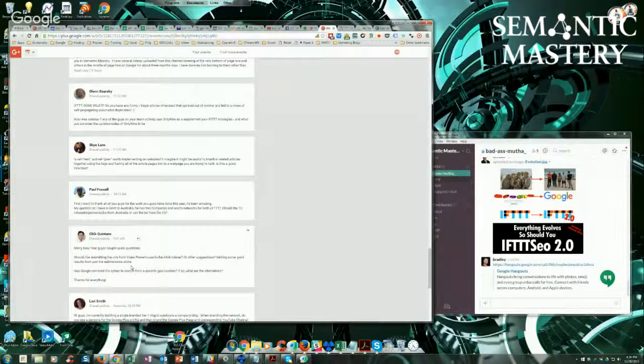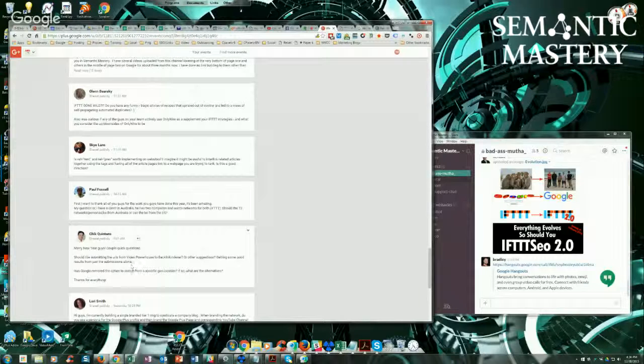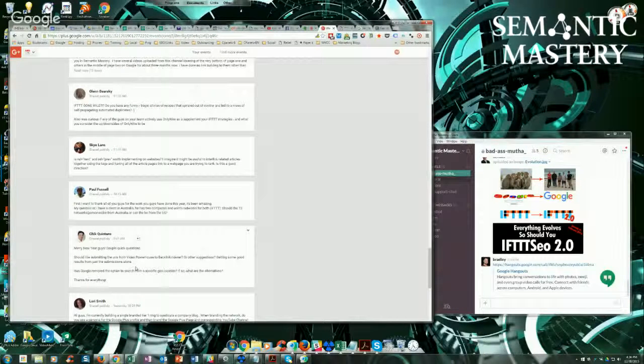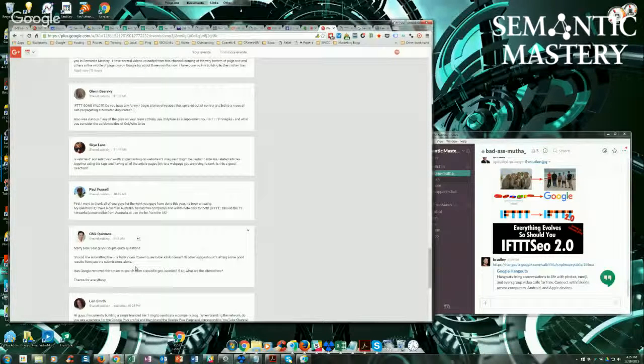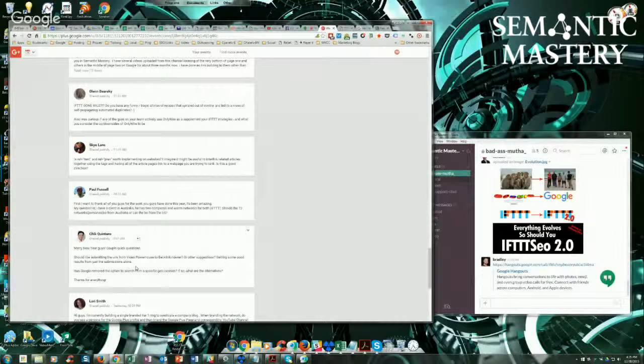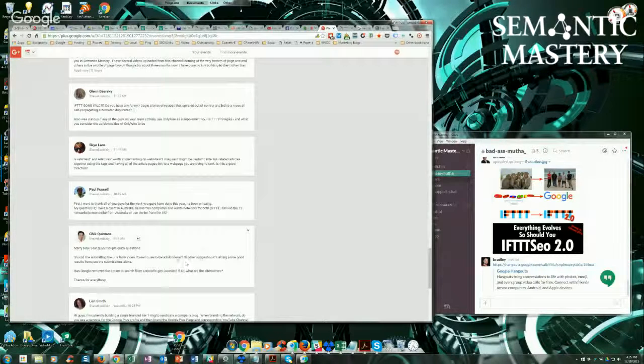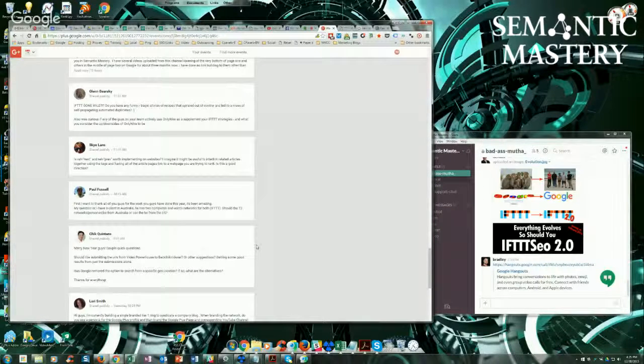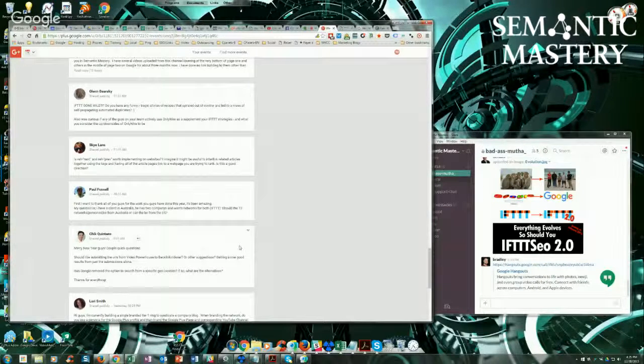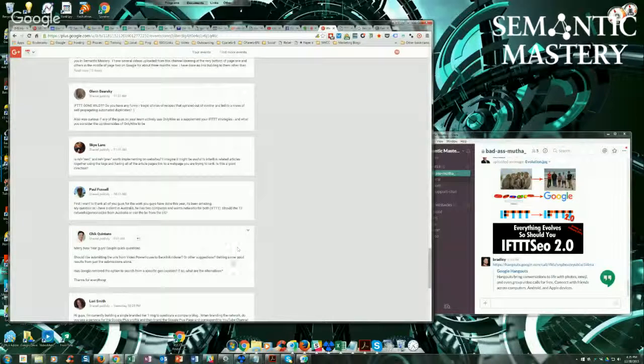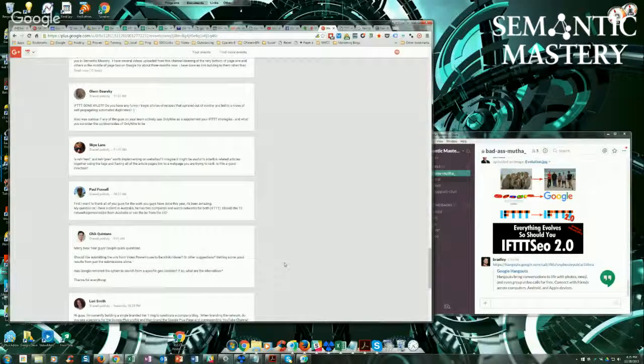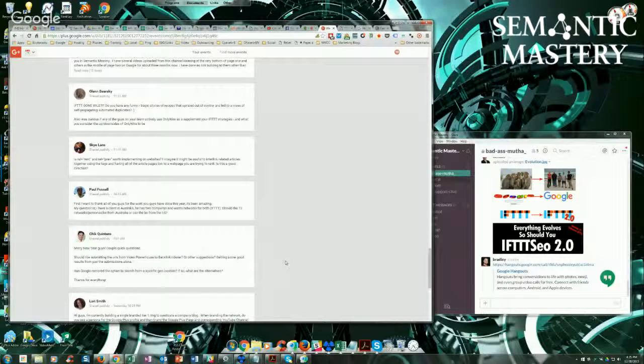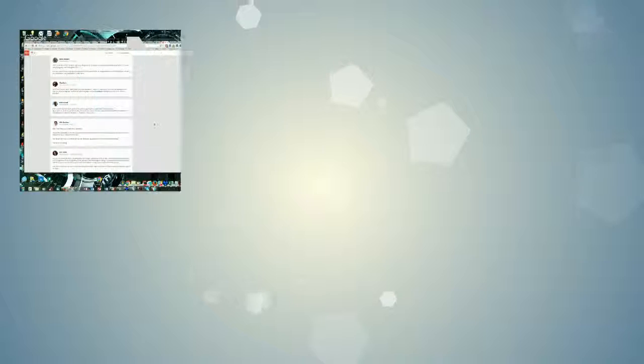Otherwise, let them get indexed more naturally, more organically, and it will work for you, okay? And like I said, if we can integrate that with backlinks indexer, which we may end up doing, that's going to help too. But that's coming in the future. It's not ready yet.